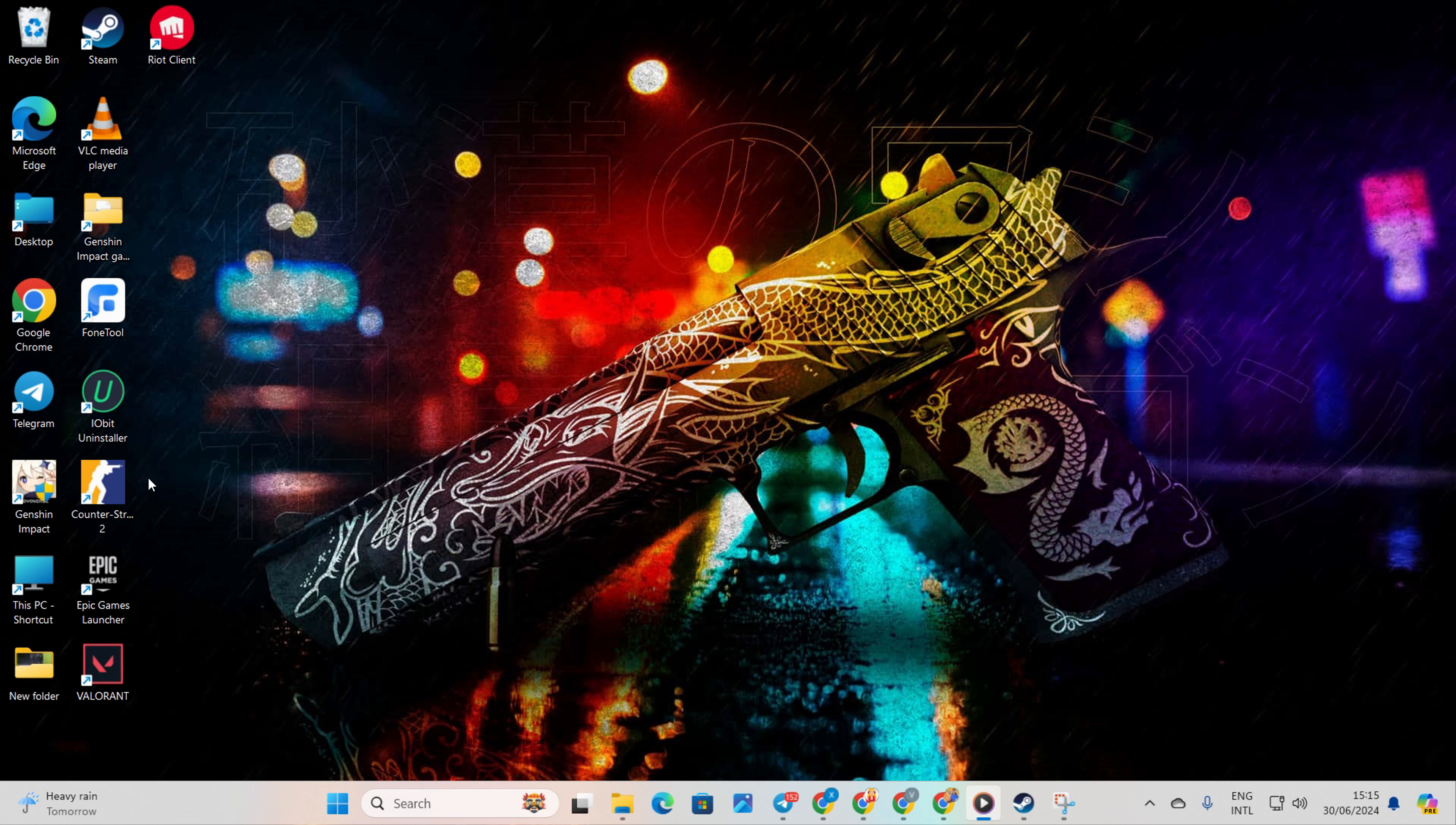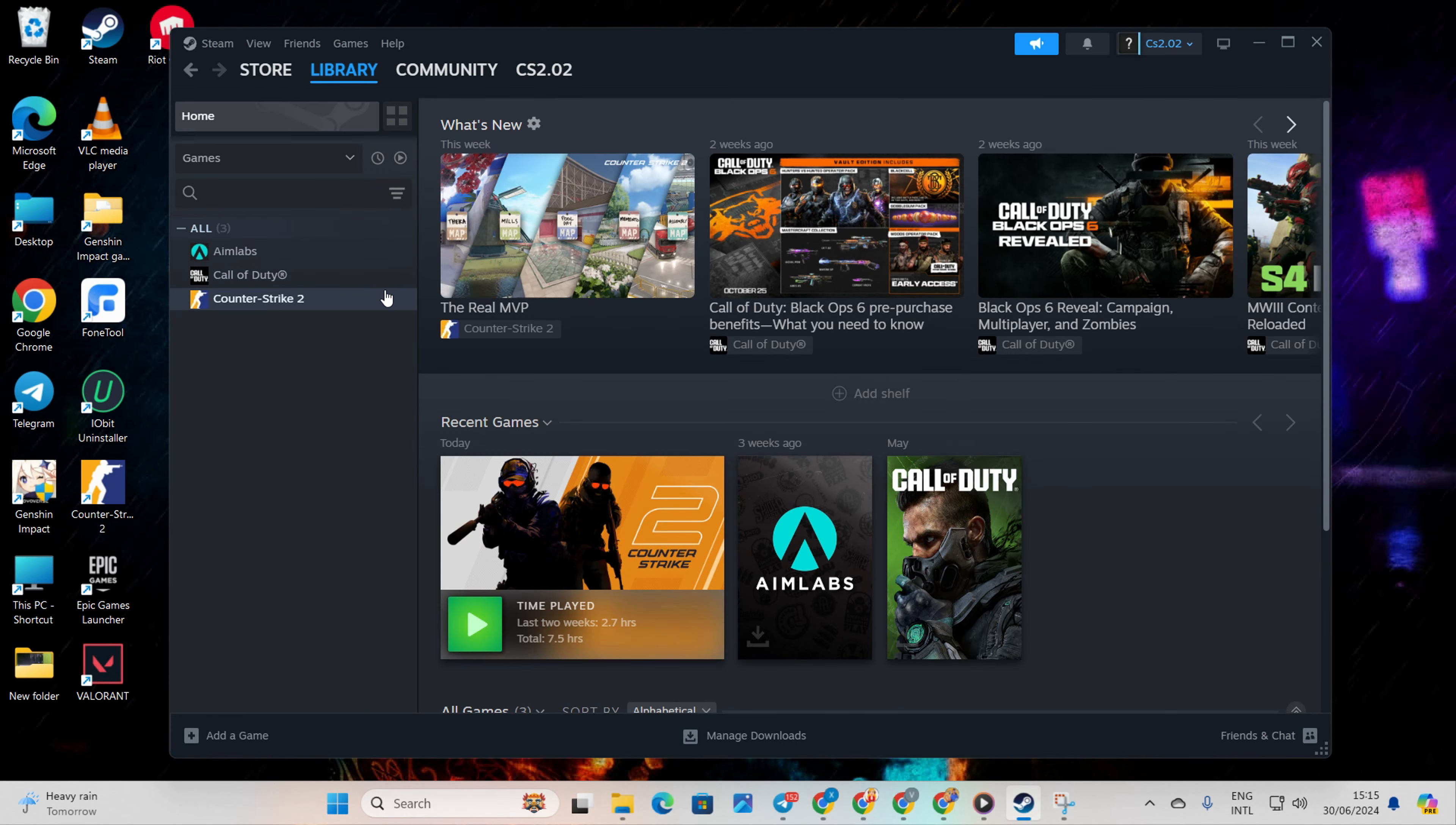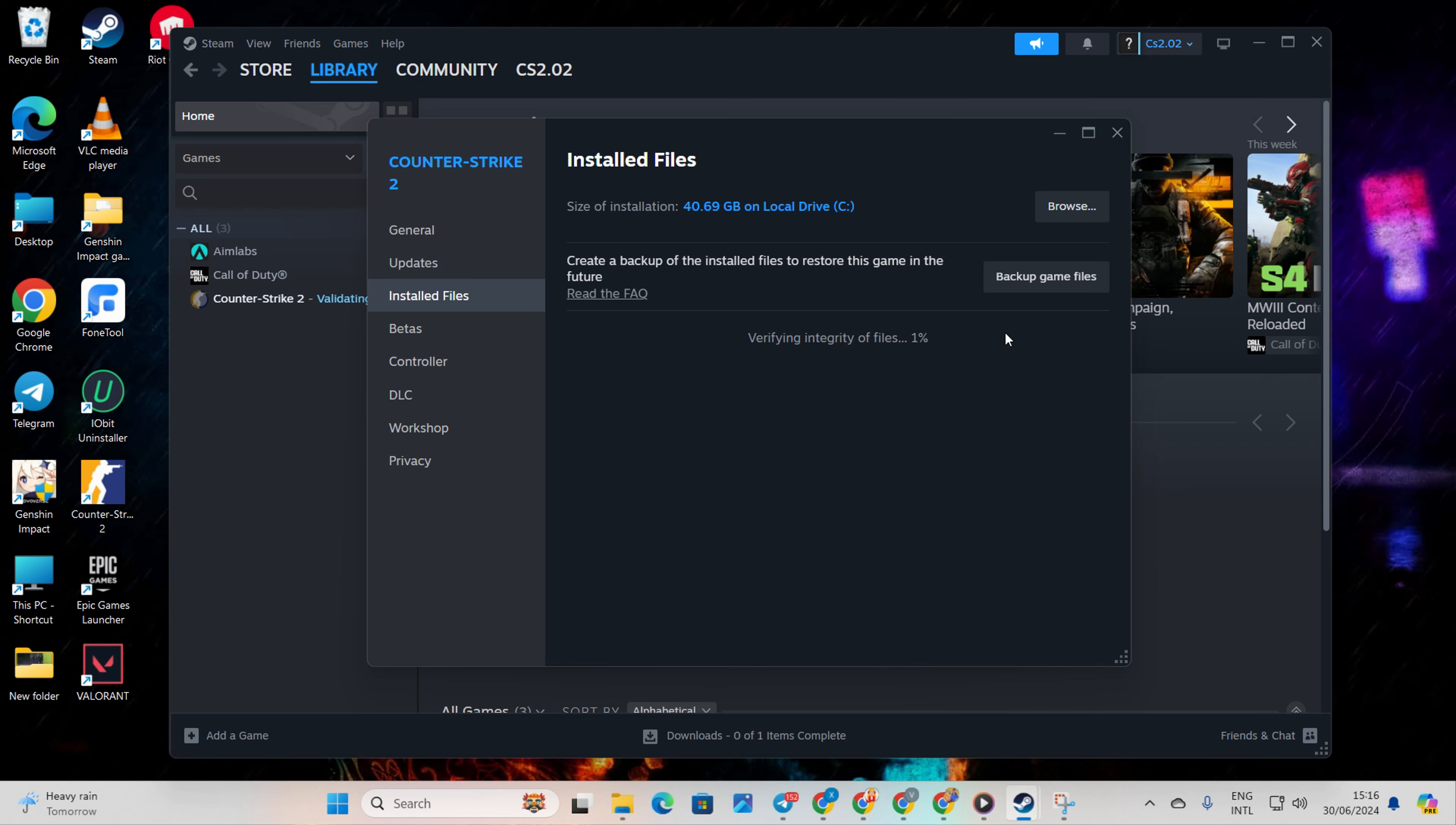Solution 2. Verify the integrity of CS2 game files. First off, fire up Steam. Then head over to your library. Right-click on Counter Strike 2 in the left-side menu and choose Properties. Next, click on Installed Files. Now hit the Verify Integrity of Game File button. Steam will start verifying and repairing the game. Once it's finished, check if the issue is resolved.